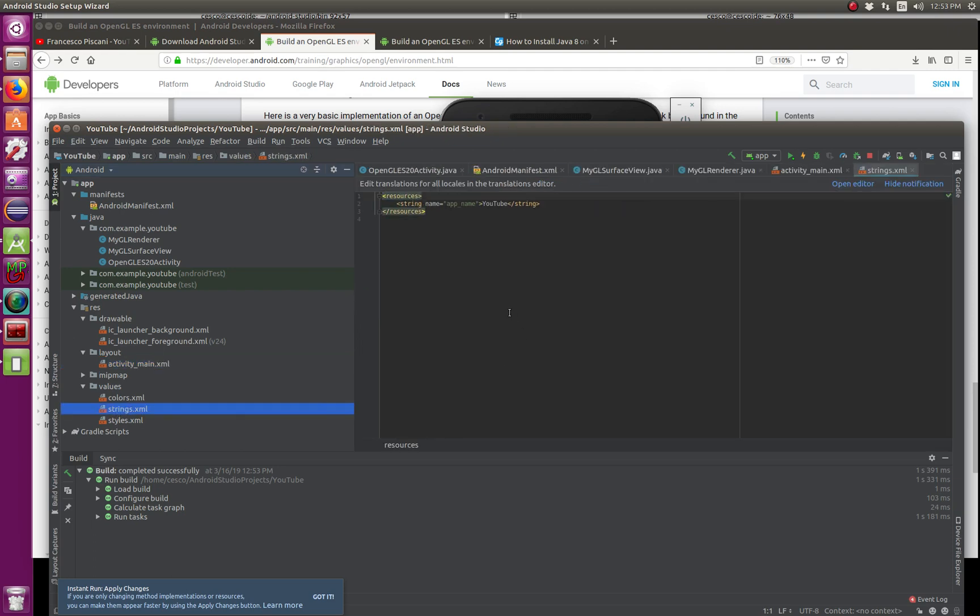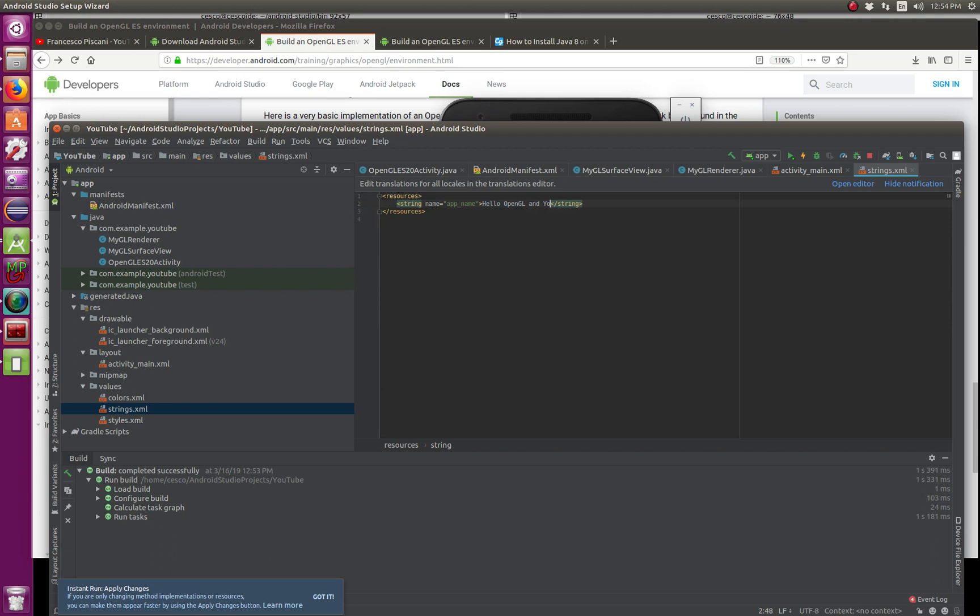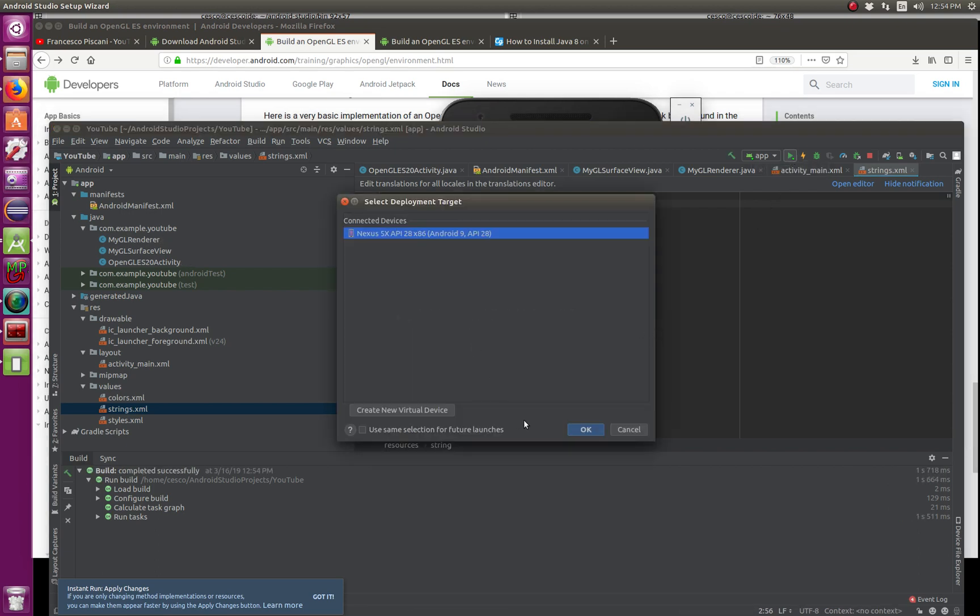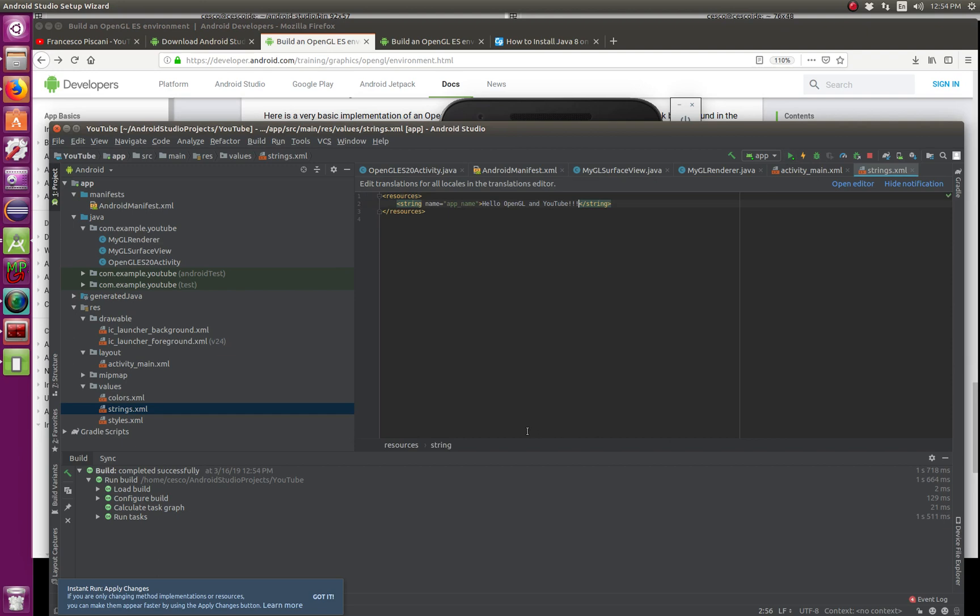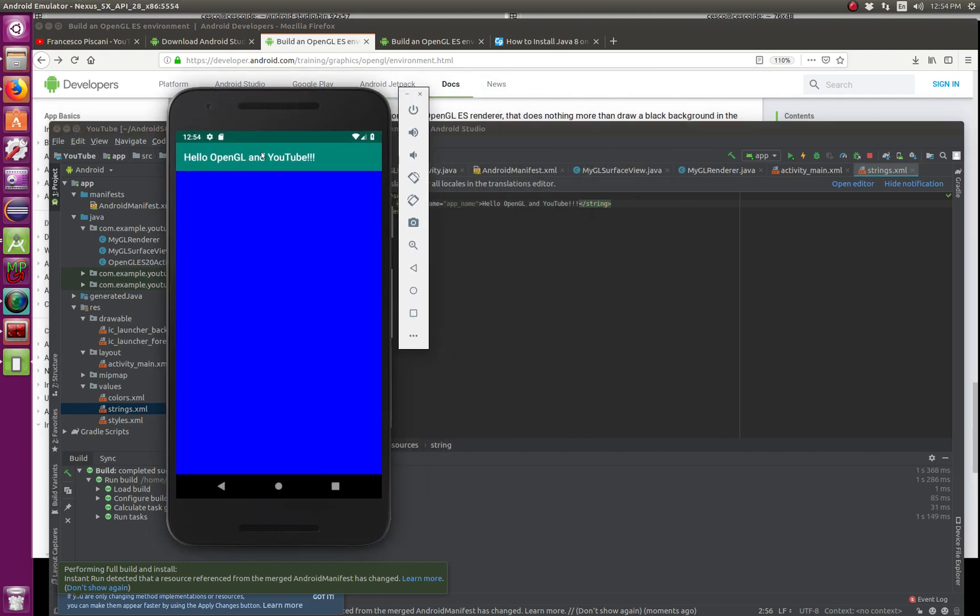I haven't used Android in a while. So here in strings.xml, you go YouTube. So instead of hello YouTube, let's say hello OpenGL and YouTube. And your exclamation marks there, and then build it again, run it. Run it, same emulator, or same ABD. And there it is, hello OpenGL and YouTube.